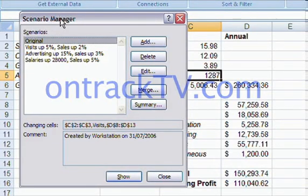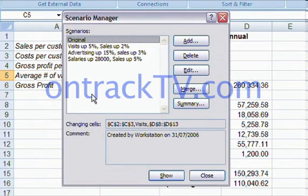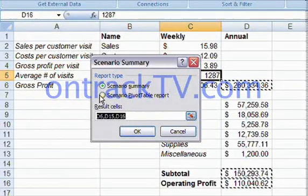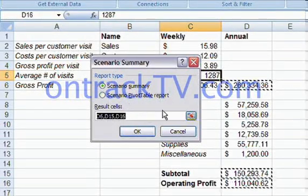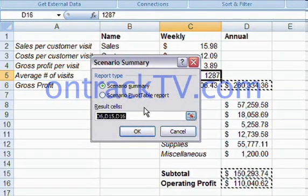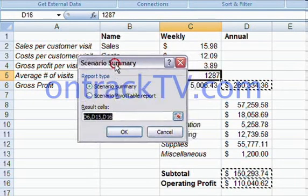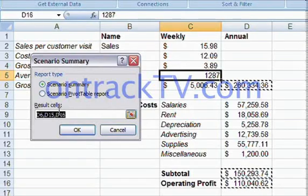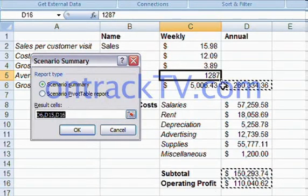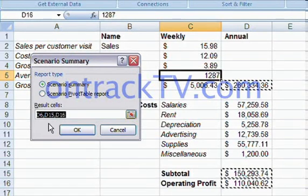So what we have is this tool called a Scenario Summary Report. All we have to do is activate the Scenario Manager again by using that What If Analysis button. And then we have a Summary button. If I click the Summary button, it pops up and I can create a Scenario Pivot Table — incidentally, if we don't know too much about pivot tables, you can go look at our first lessons in Excel Level 3 — or you can create a Scenario Summary Report, and that's what we're interested in.